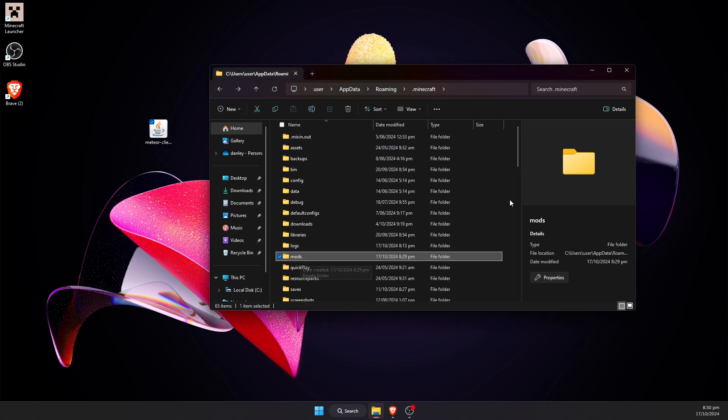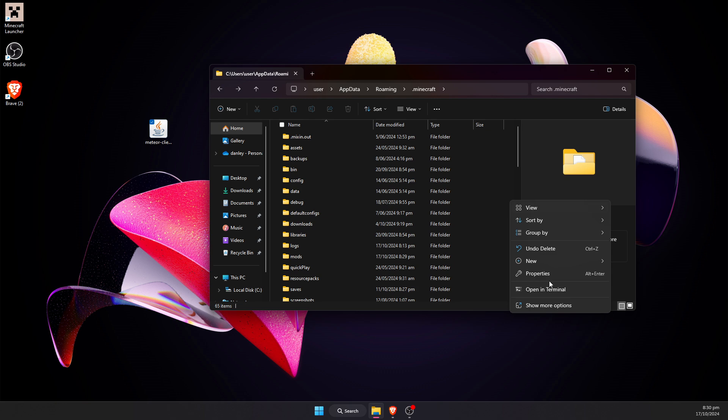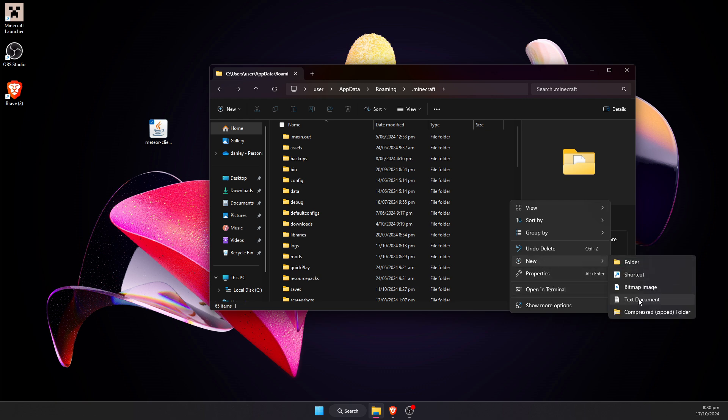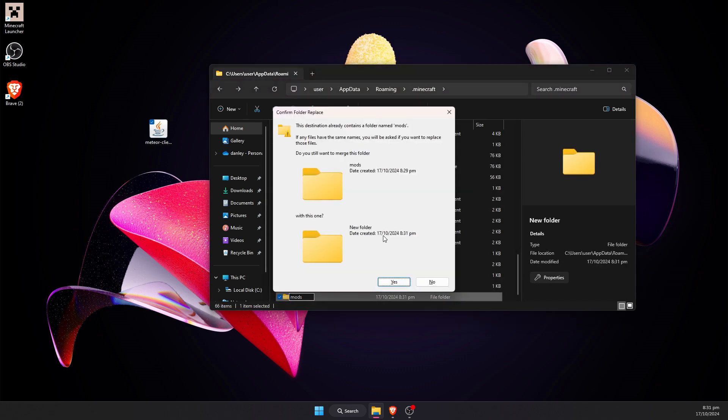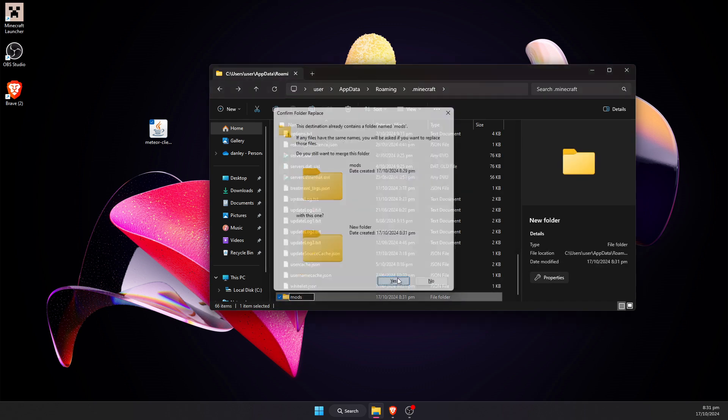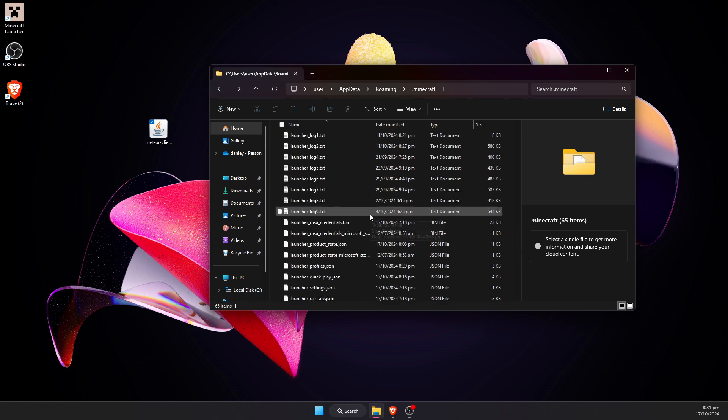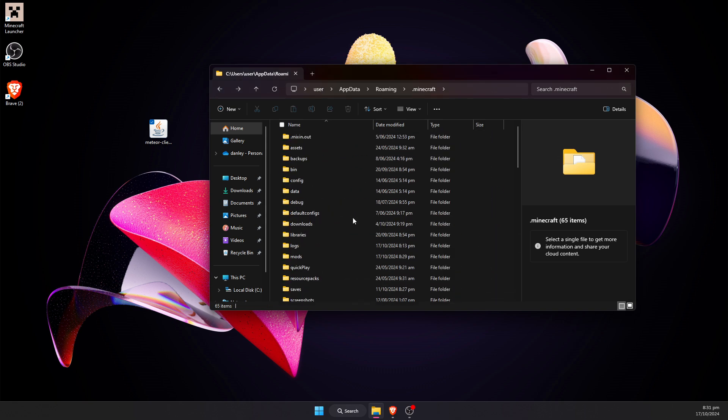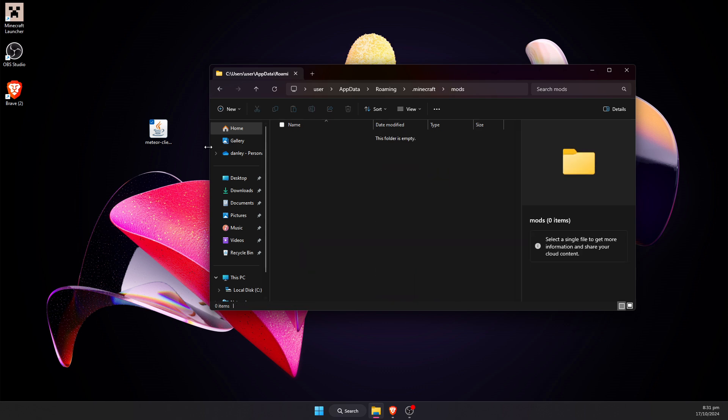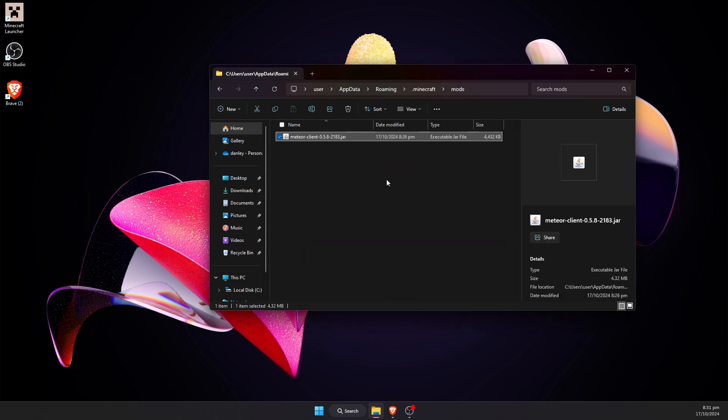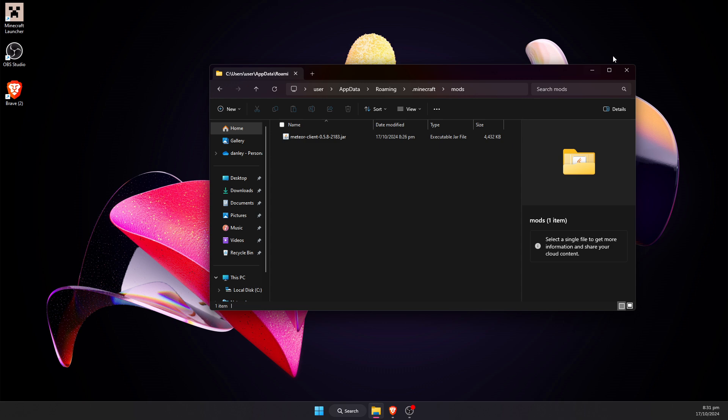If you do not have this folder, just right click, then go New, and create a folder, and name it Mods, M-O-D-S. Now we can open up the Mods folder, drag the Meteor Client in here, and we have now installed the client. You can then run your game.